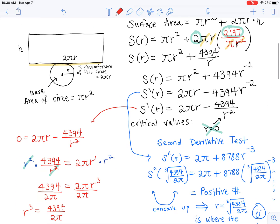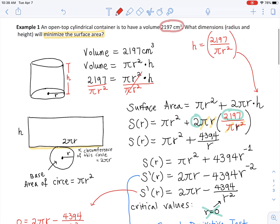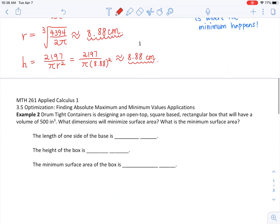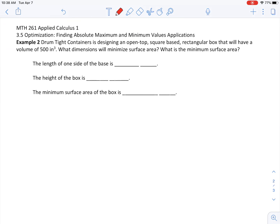Hello, I'm back going over 3.5 optimization application problems. This is going to be example two. The first one I posted on Canvas — it's about a 25-minute video on just one example. I told you these are going to take a little bit longer, but they're very fun.